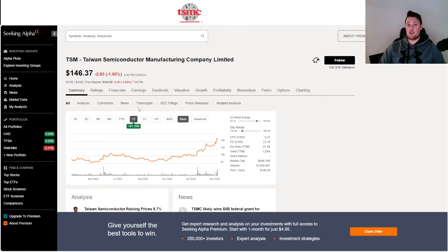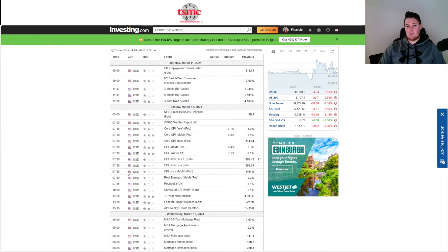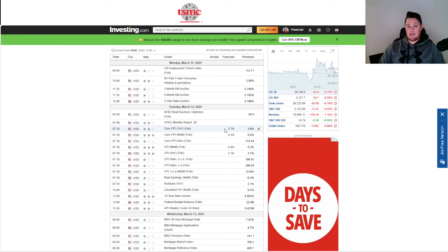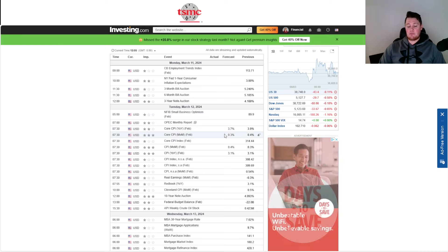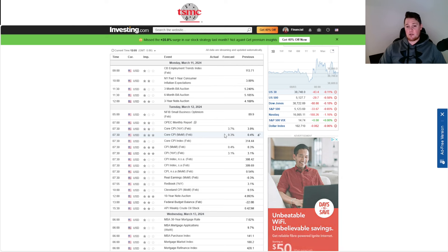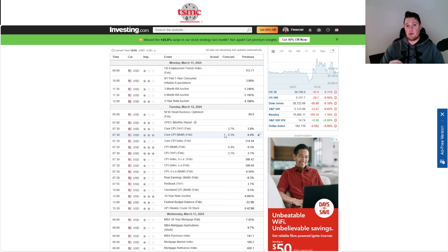CPI is coming out on Tuesday. Year-over-year forecast is 3.7%, month-over-month is 0.3%. The Feds are assuming it's going to come in a little bit lower. So if that is the case, then you're going to see a very nice continuation of the broader market rally, especially in semis.